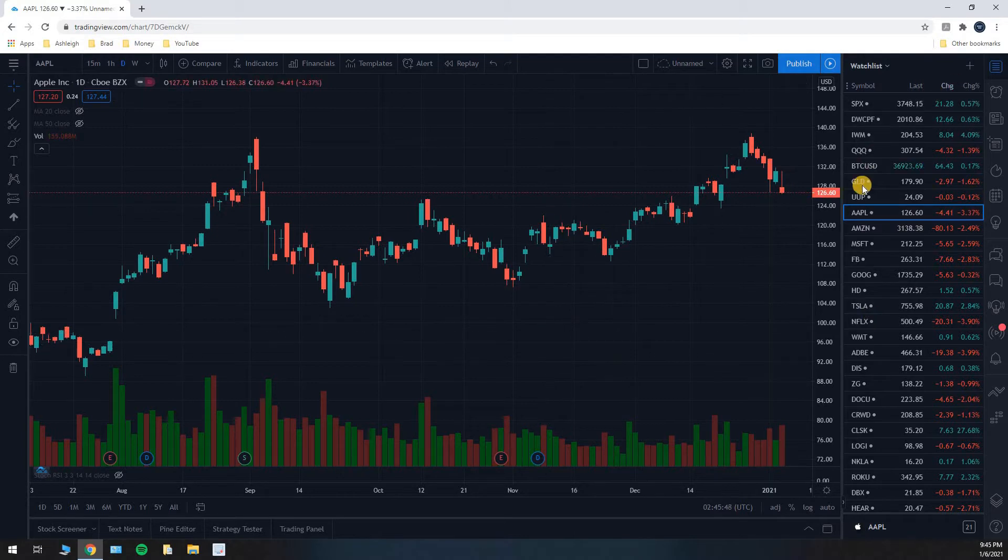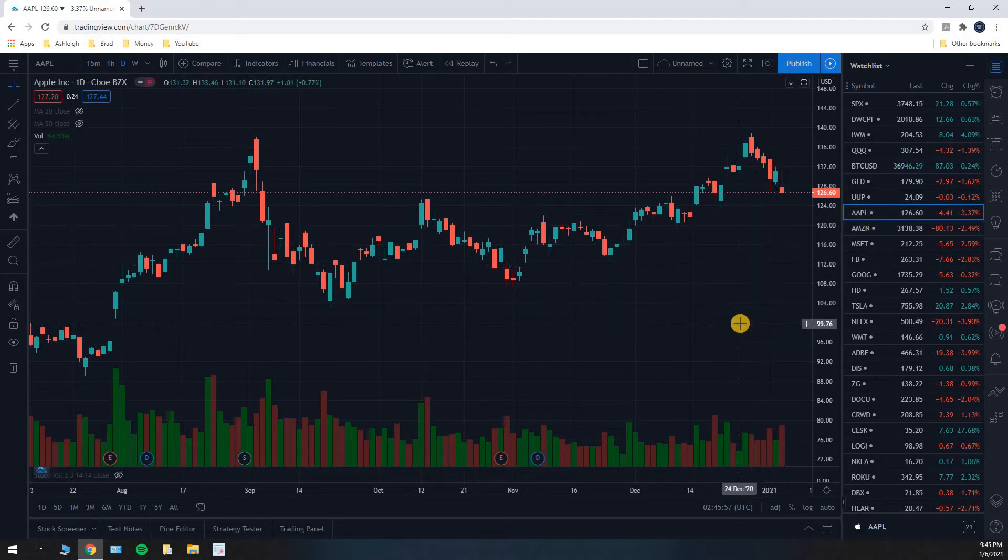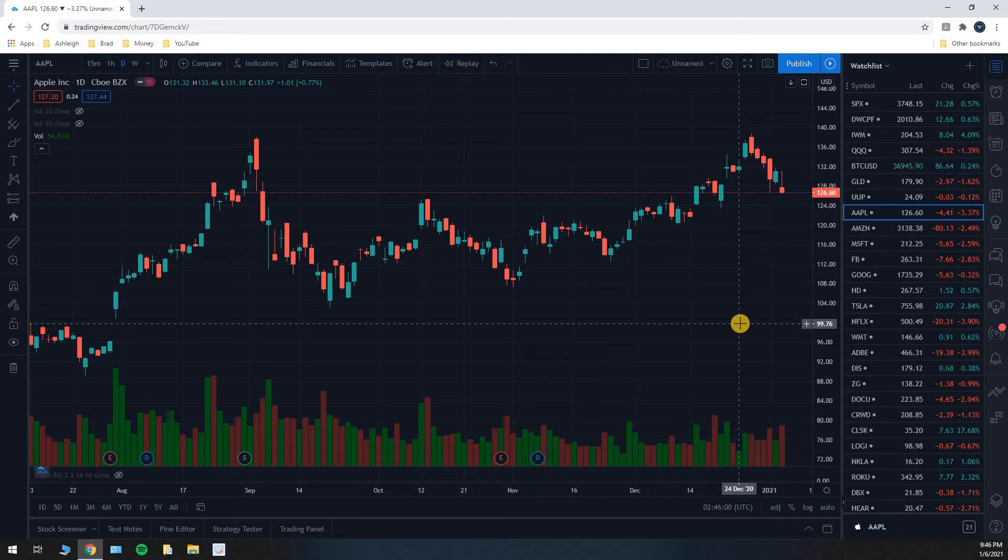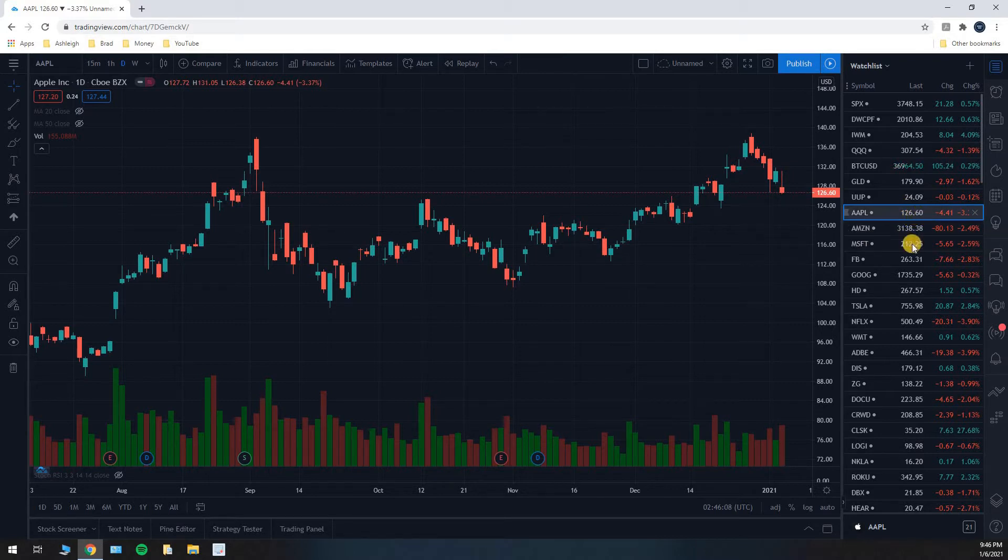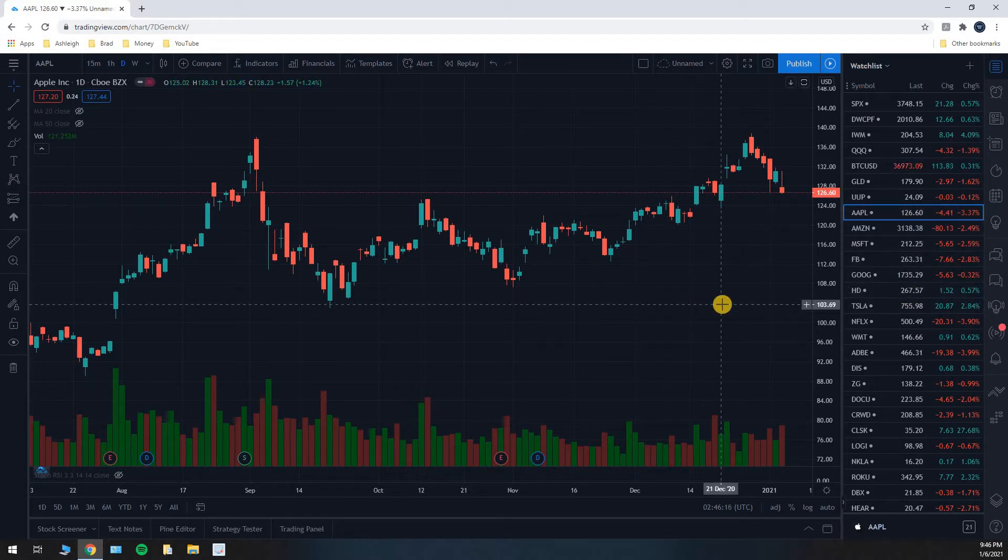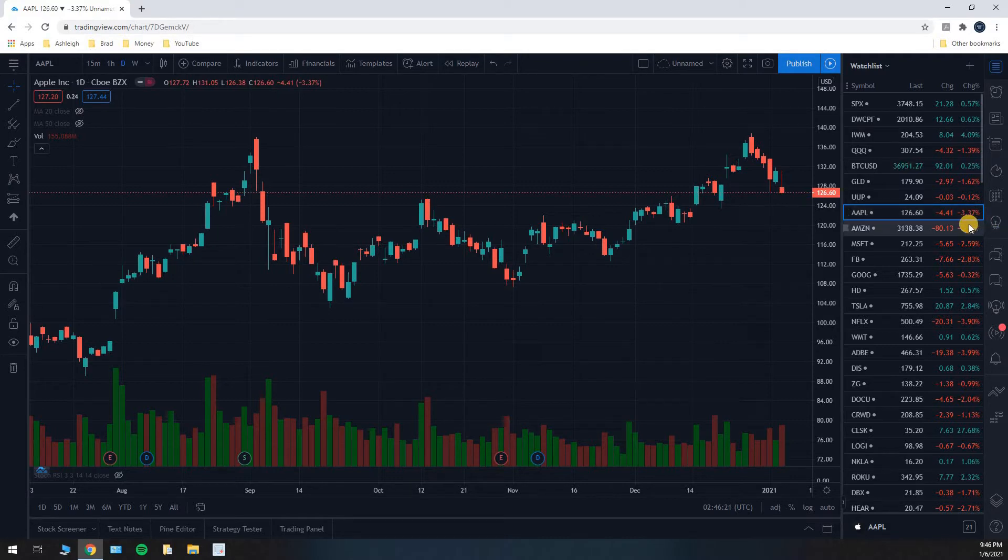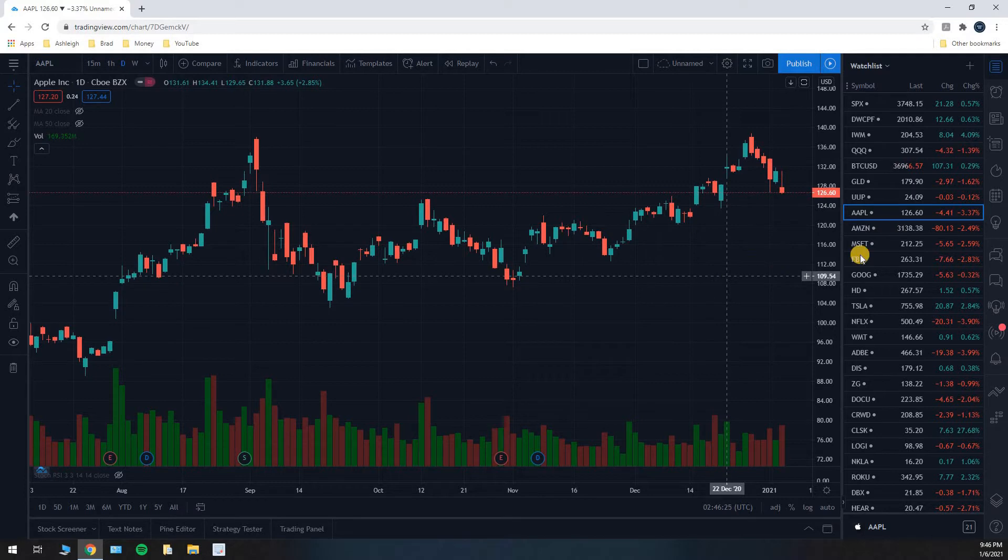So over here I have my list of stocks and this is the symbol for Apple right here, AAPL. So that's the stock ticker, sometimes you'll hear it referred to as a ticker, and you can see we're trading at, or we closed the day at $126.60. And that was down $4.41 from the previous day, or when it opened. And that was a 3.37% decline on the stock price.